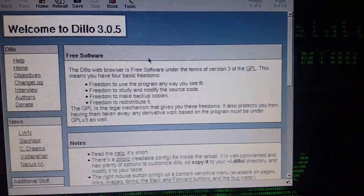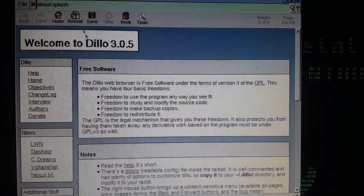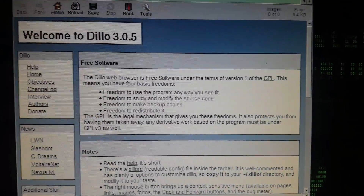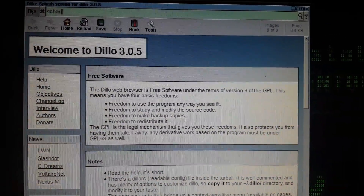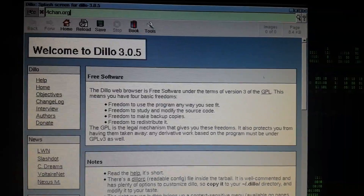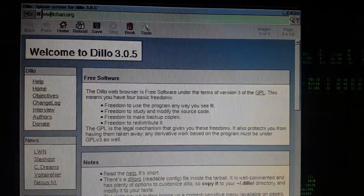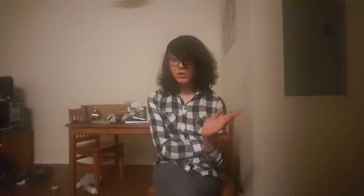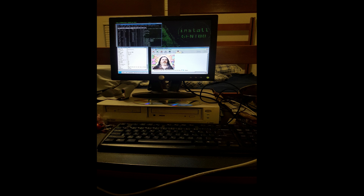After that I installed a web browser called Dillo. Dillo wouldn't load all web pages correctly, but it handled the major ones I browse. The main upside was it only used about 10 megabytes of RAM.